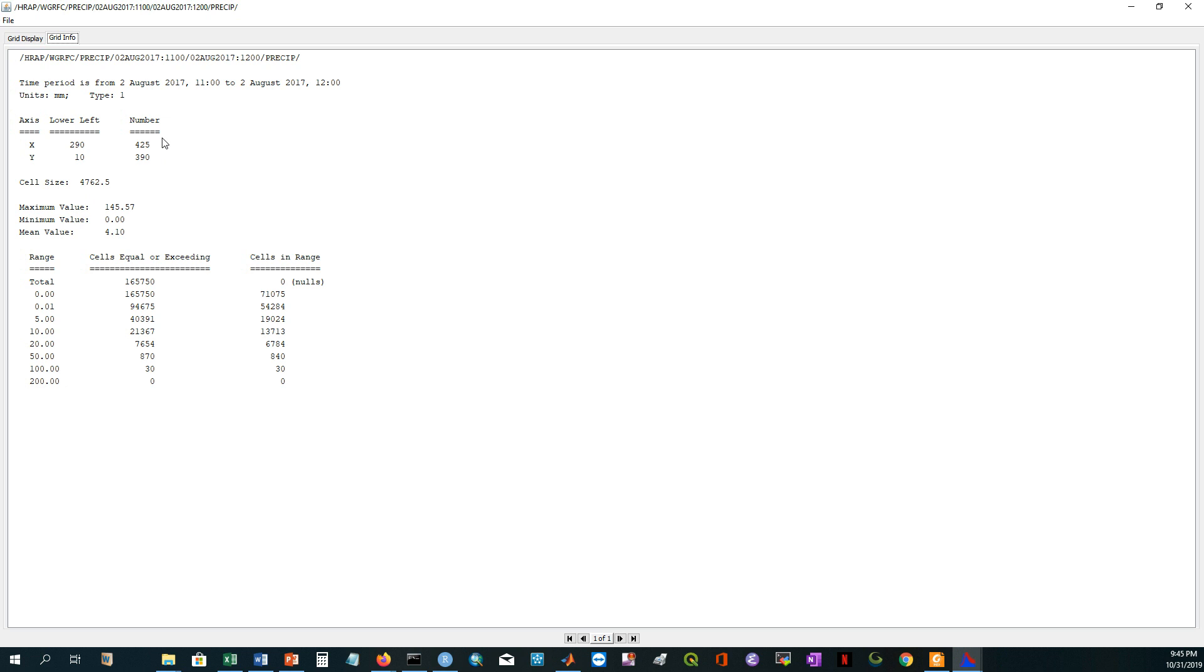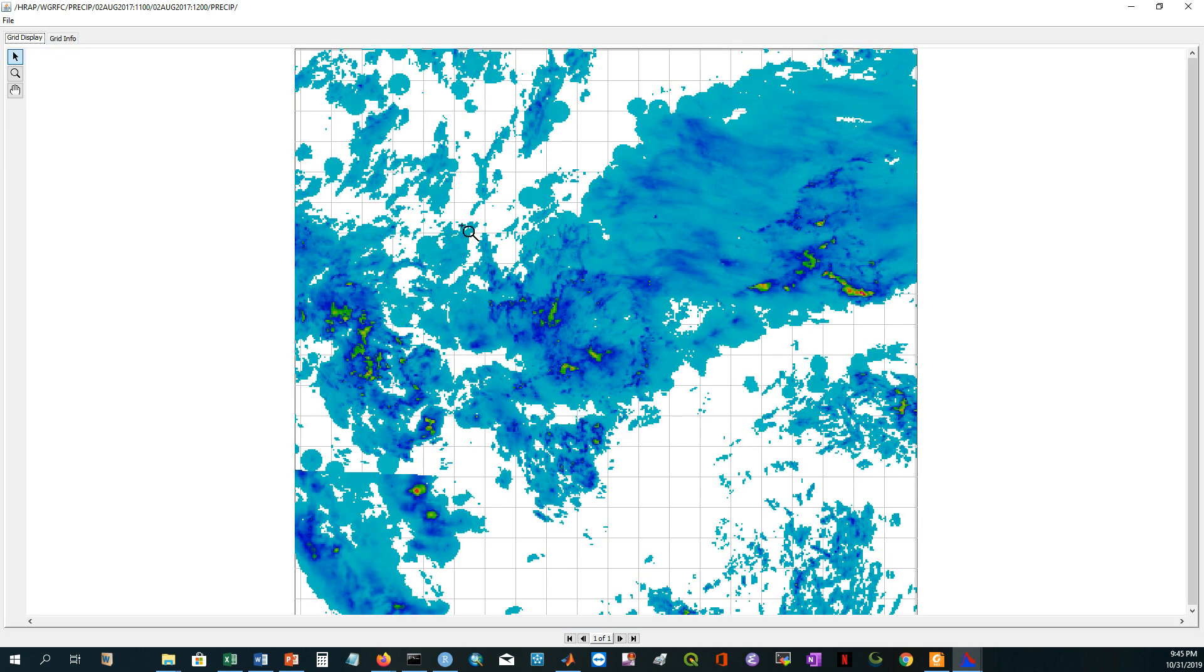Otherwise, if there is any discrepancy or any difference in the grid, your model will not run and there will be a problem. So that's why you have to be careful. This is how we can create gridded precipitation if your model is a gridded model.